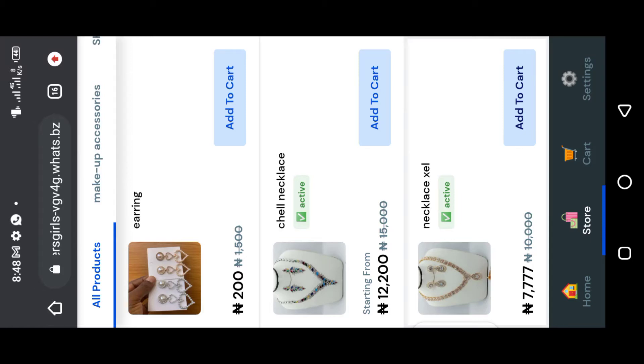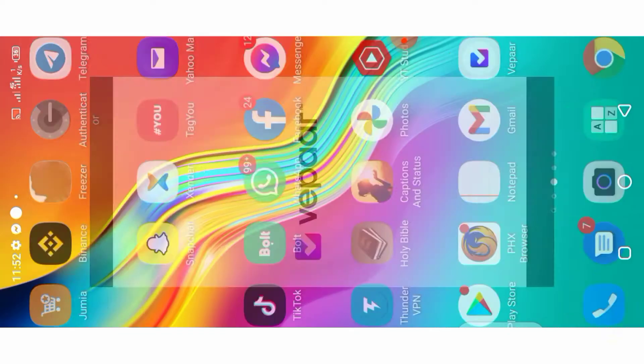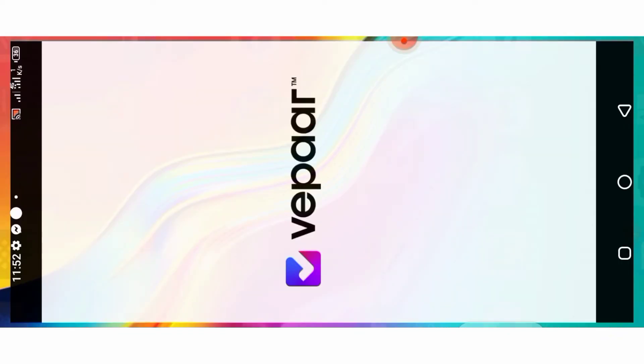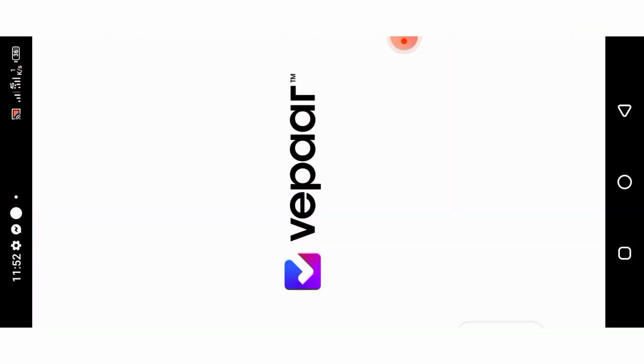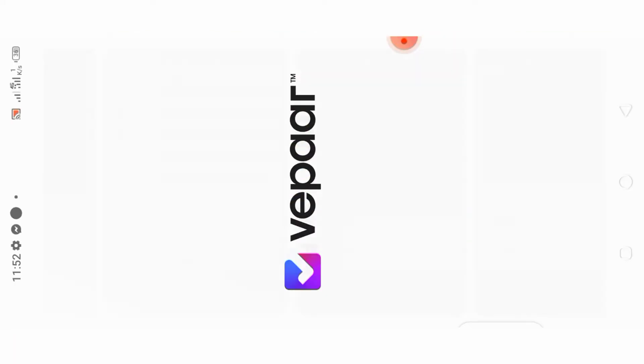Rotate your phone so you can view this well. Good day everyone, my name is Sandra. On today's video we are going to be creating the PayStock account and linking PayStock to our PMX section in VIPA.